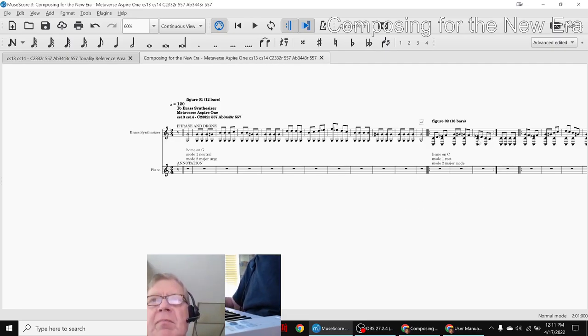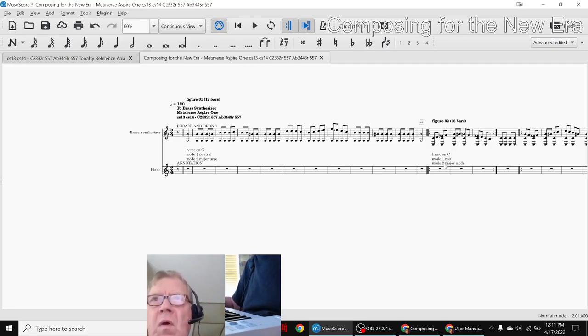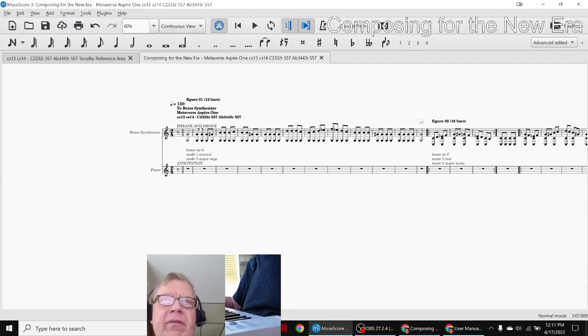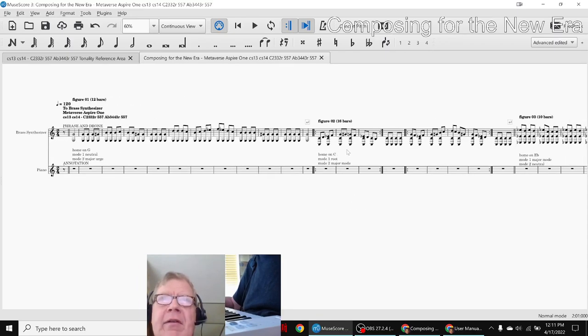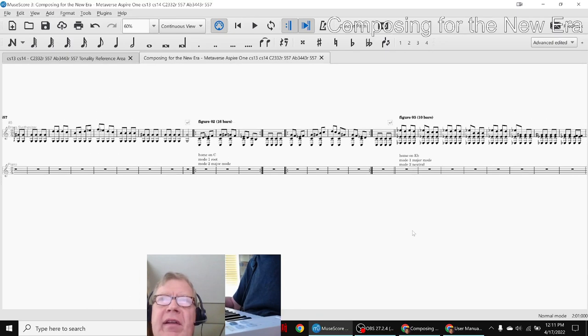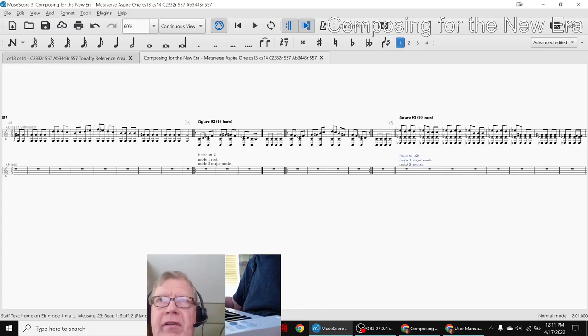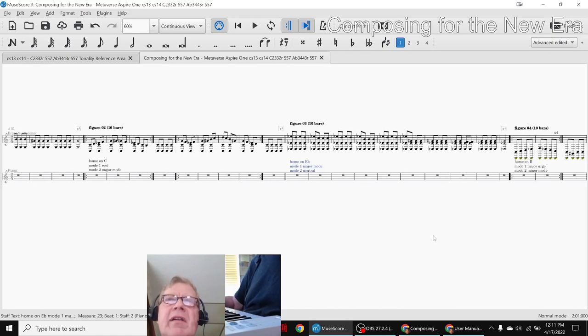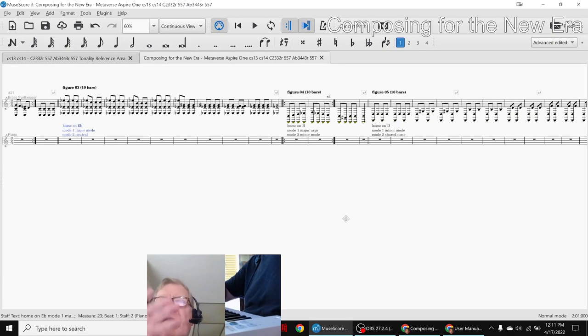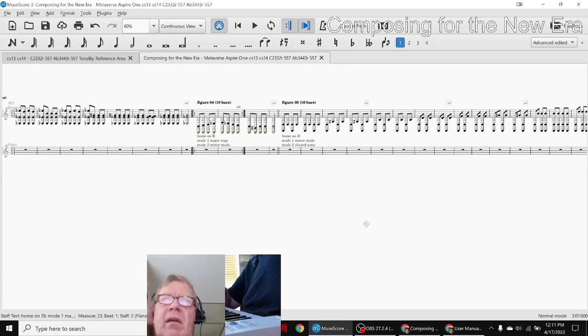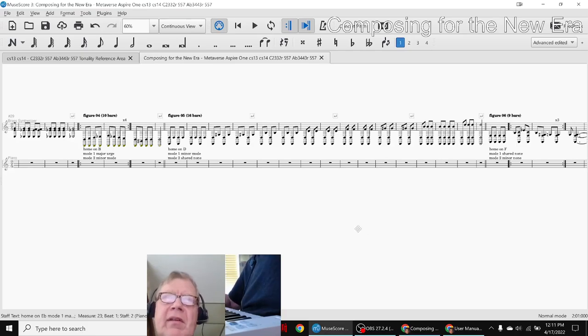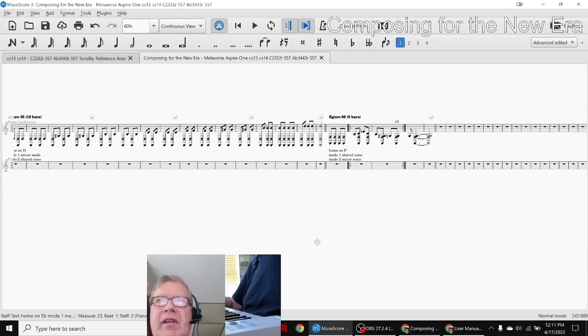And now we're experimenting using different drones. So this is called Phrase and Drone. So we're anchoring each of these phrases on a different drone note, and each drone note has a different function, which gives that phrase, so to speak, a different musical energy.